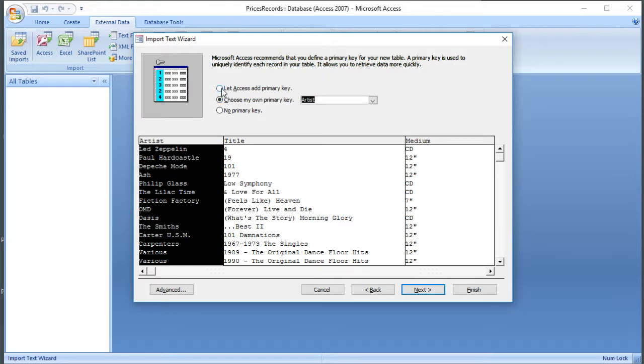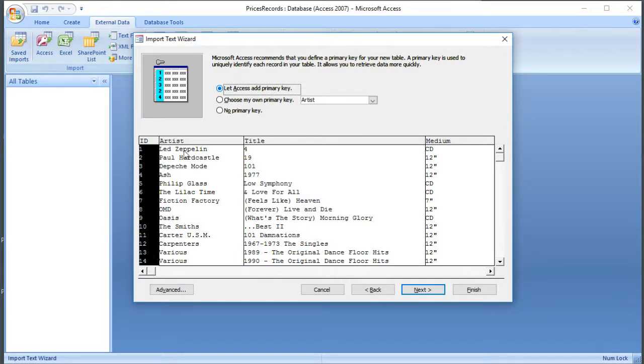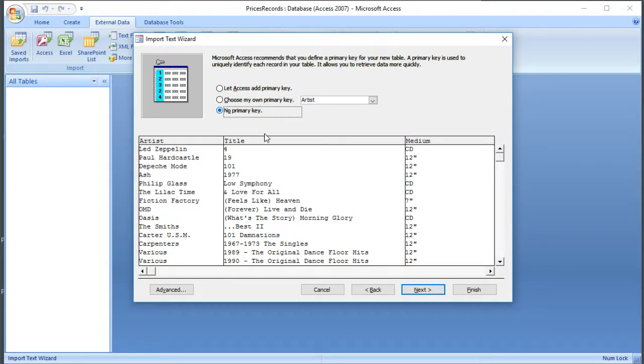We can let Access add one, so it's added an ID down the side and automatically numbered those, so we could do that. But in this particular case, because it's just a single table, I'm going to do without the key. And then I'm going to click Next.